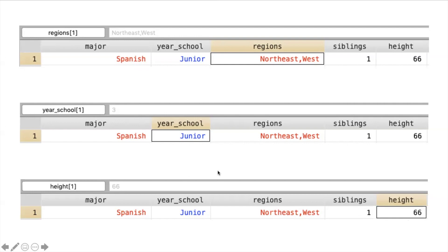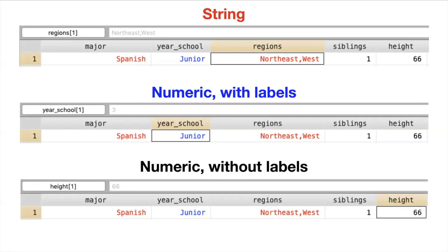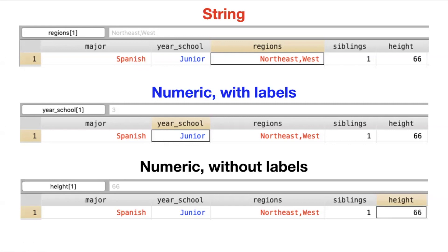So these are three different ways that STATA holds on to information about variables and each type of variable has a different name. The red variables are called string variables because they represent a string of characters that STATA holds on to. The second is called numeric with labels in that it's a numeric variable because STATA reads it as numbers but it has word labels that are presented to us. And then the final type of variable in black is numeric without labels. So it's numeric in that STATA is holding on to a number but there are no word labels attached to these numbers.